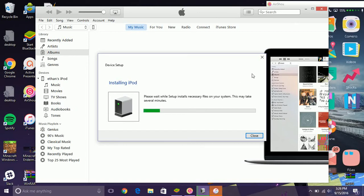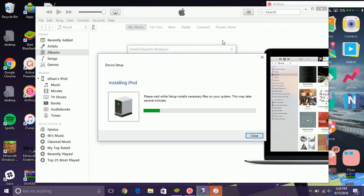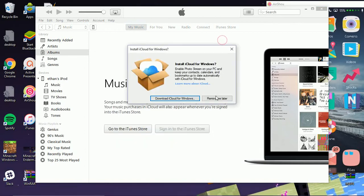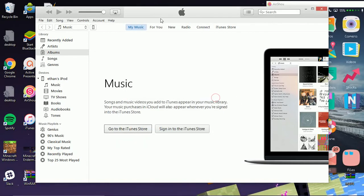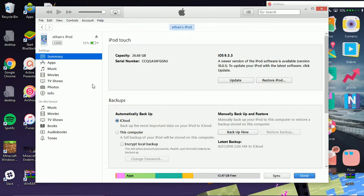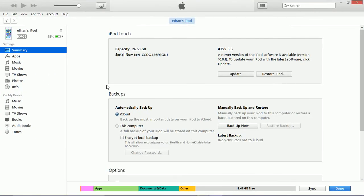I already have my device here. Once this is all loaded up and you see your device in iTunes, you're good to go. You can just exit out of iTunes and that's all you need to do.